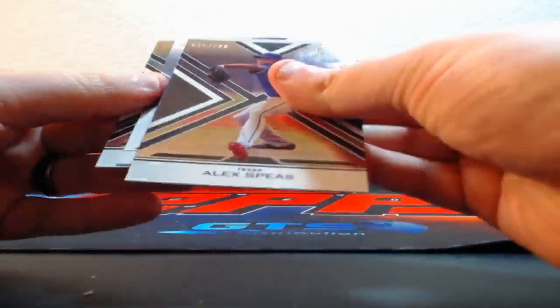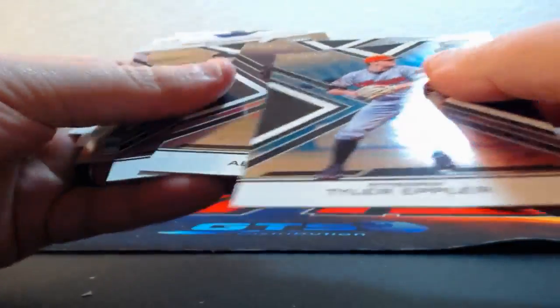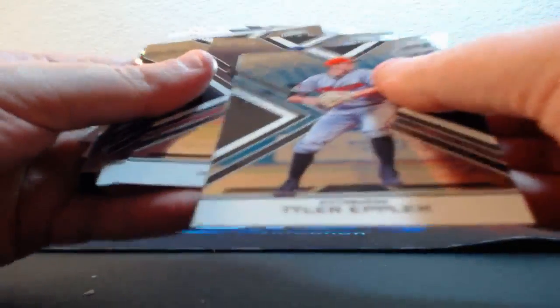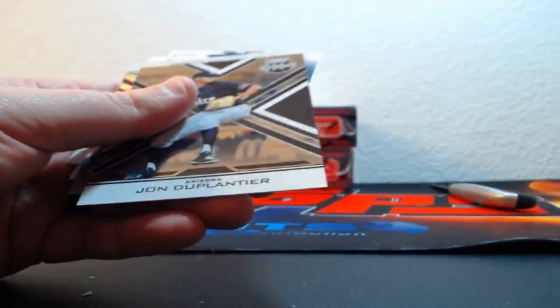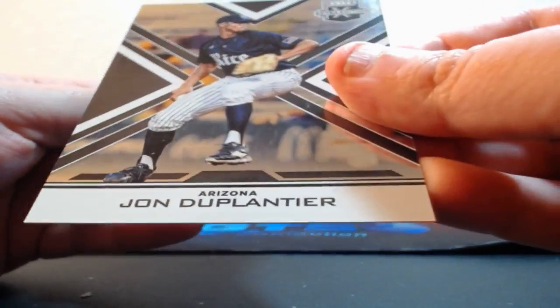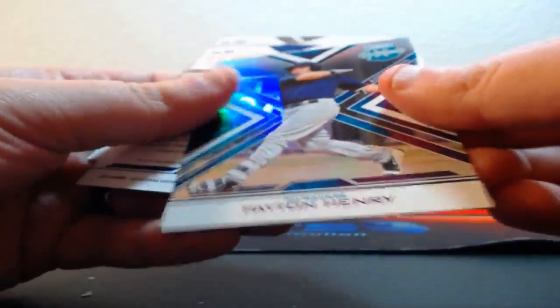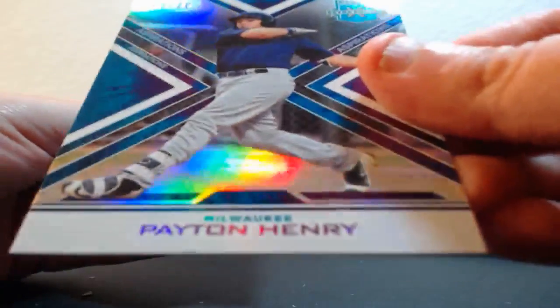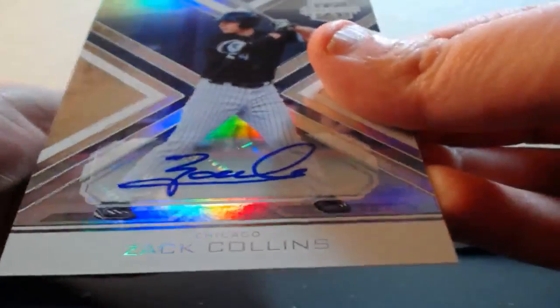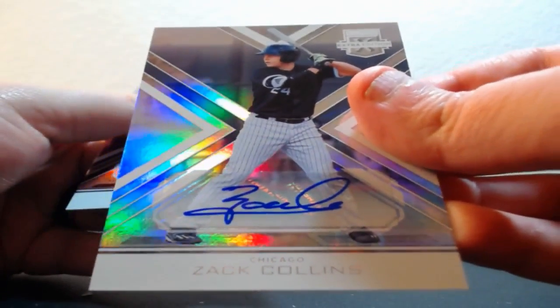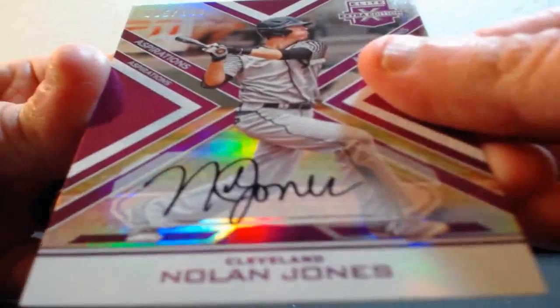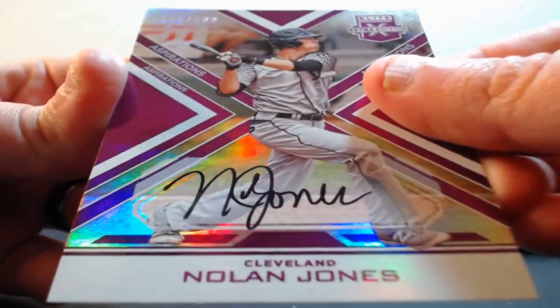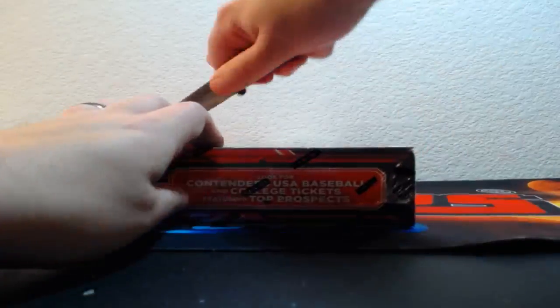Alright, out of 99 - we got three out of 99 on this pack. Tyler Zuber, Alex Speas for the Rangers, and John Duplantier for the Diamondbacks. Then we got a Tie Dye out of 25, Peyton Henry for the Brewers. Zach Collins for the White Sox auto. And out of 100, Nolan Jones on-card auto for the Indians. Alright, two boxes to go.